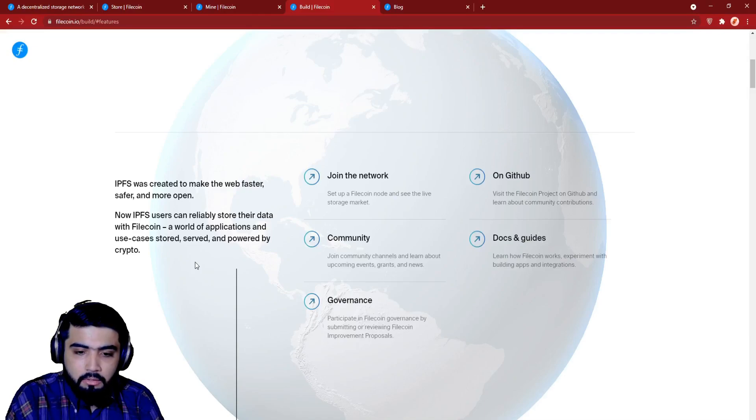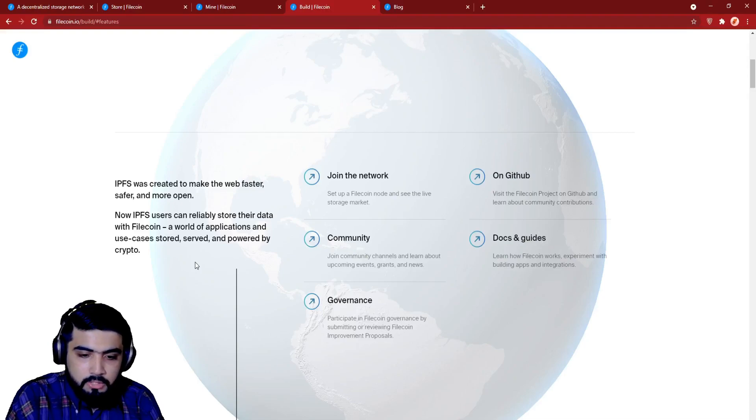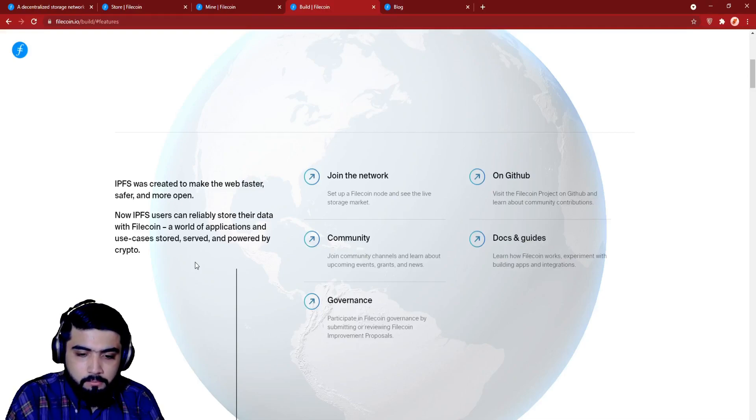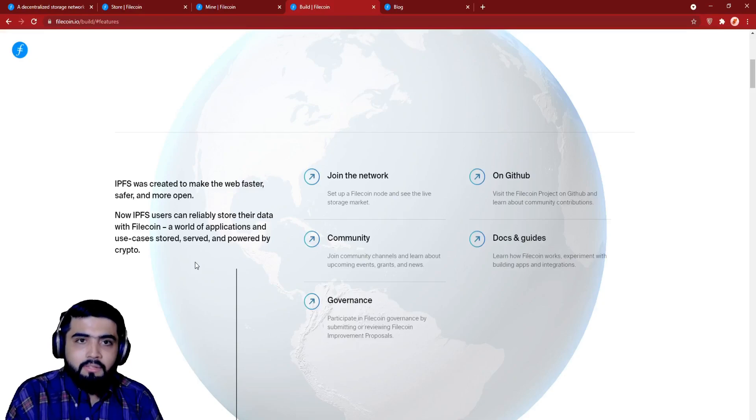DORA HAC, Filecoin News 21, the evolution of Lotus node, Filecoin News 20, etc. So that's it from today's project.